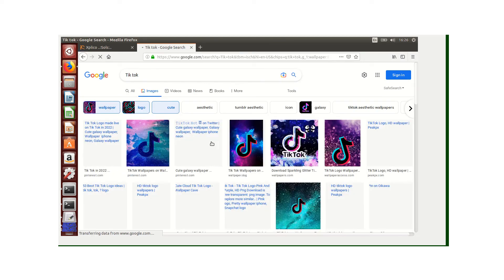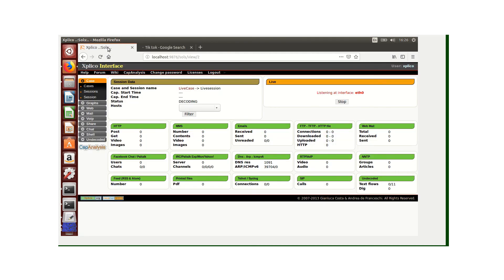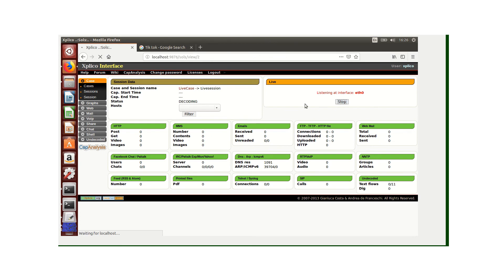After we have done this, I'll go back to my Explico and click stop. As shown here, we can see that under DNS, ARP, and ICMPv6, we have captured network traffic.